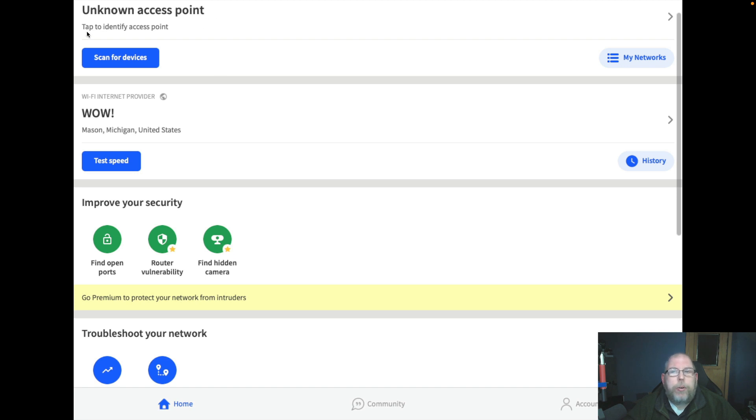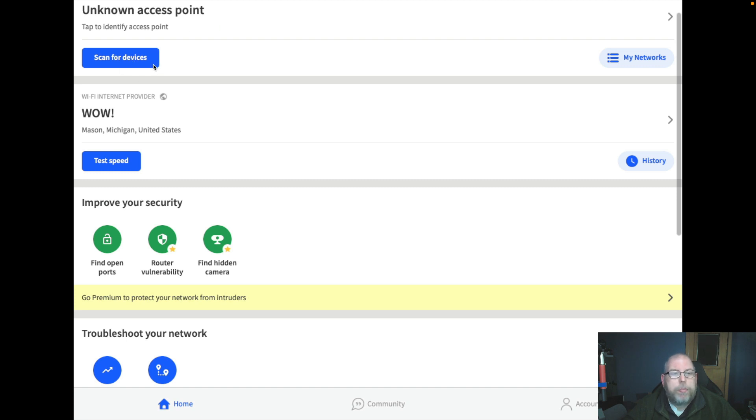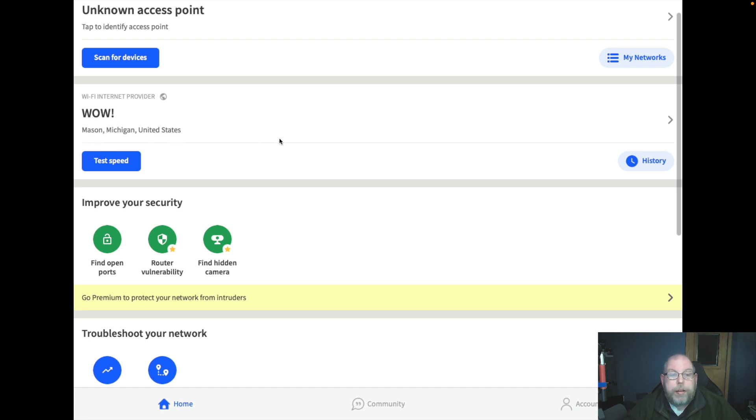At the top this is saying unknown access point for the wireless. We can scan for devices, which we'll do in a moment. It tells you the internet provider, and this is not actually my city.